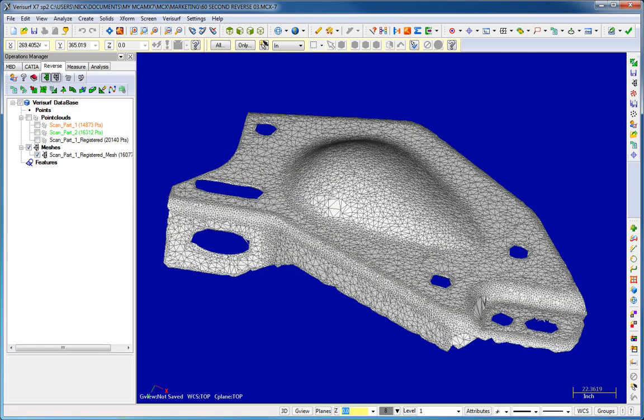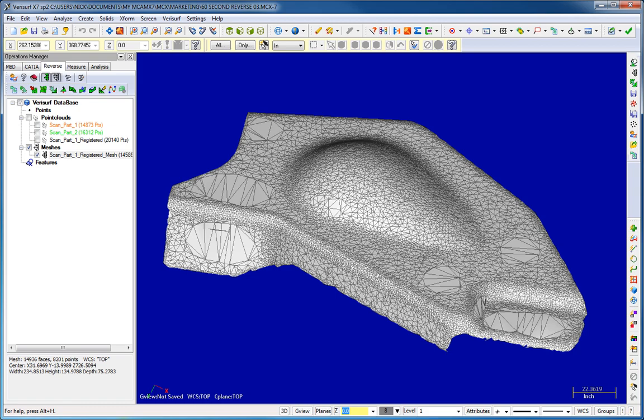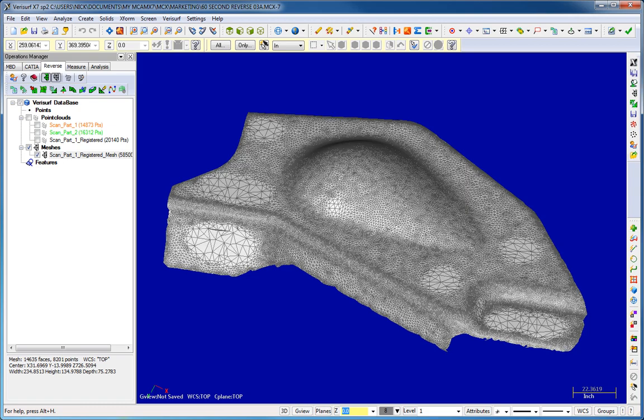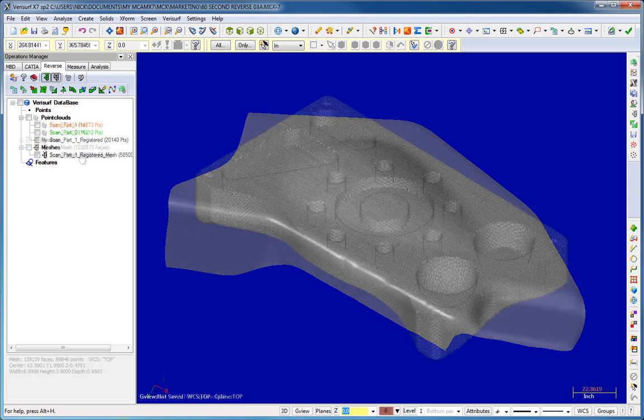Various editing tools allow you to decimate, trim, extend, hole fill, bridge, and smooth the mesh prior to surfacing.